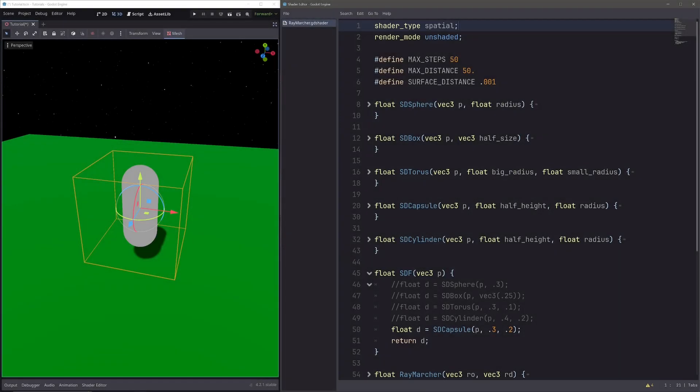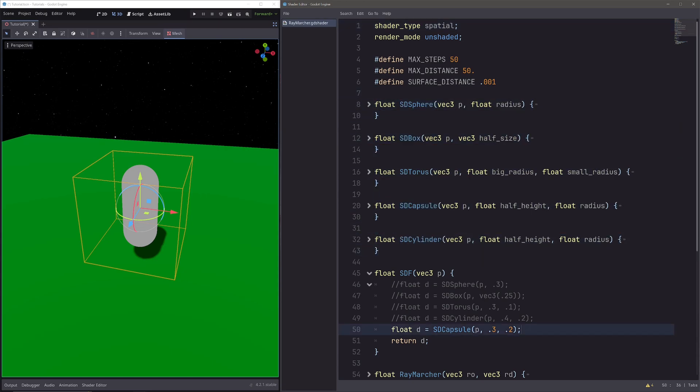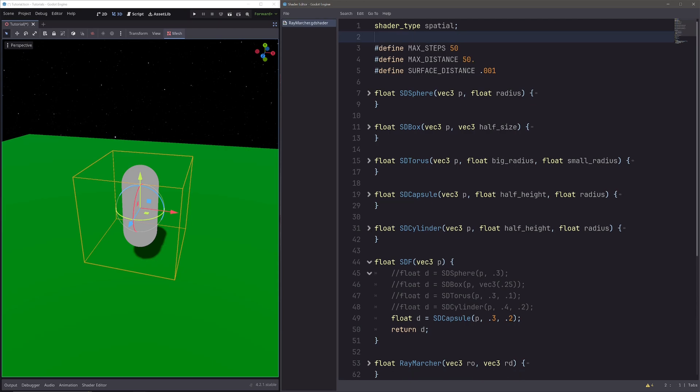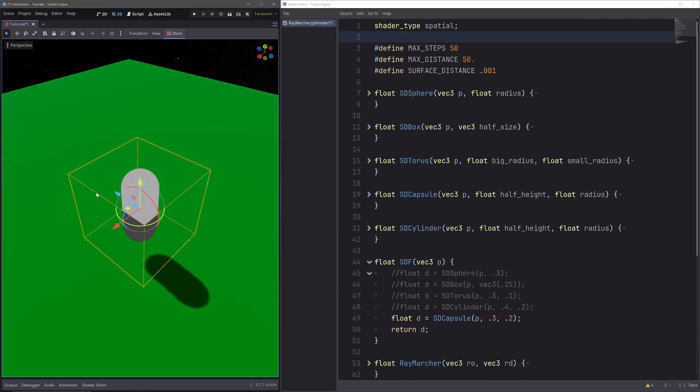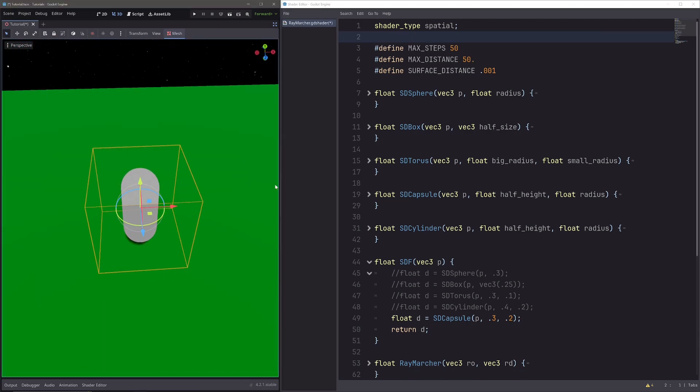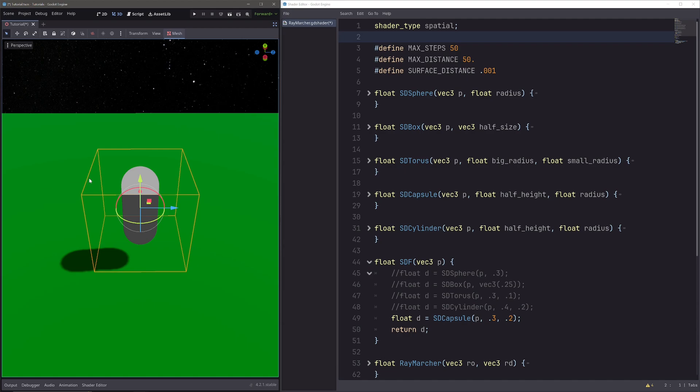Okay, so last time when we were here, I had created a simple raymarcher to render different shapes based on SDFs. Right now I am rendering only the capsule onto our box mesh. Now if I remove this render mode unshaded, I am getting this weird lighting effect. And before I explain why this is happening, let's look at the simple lighting theory first.